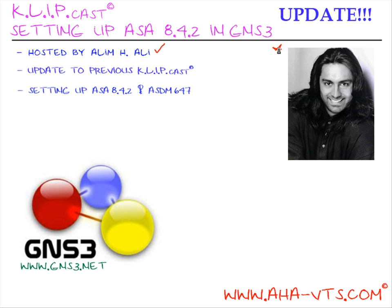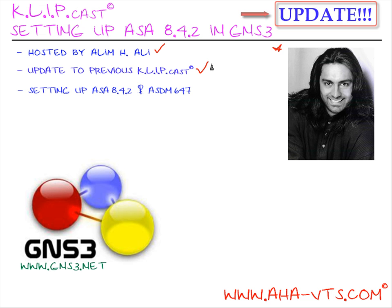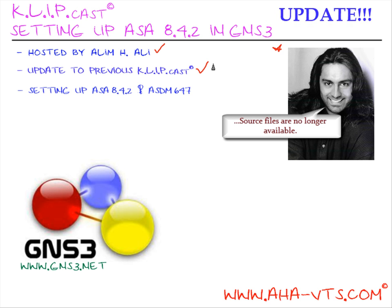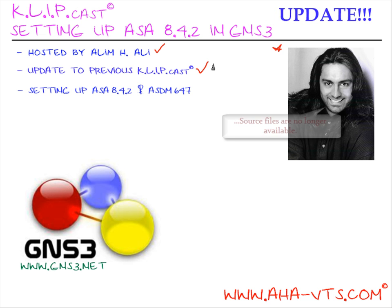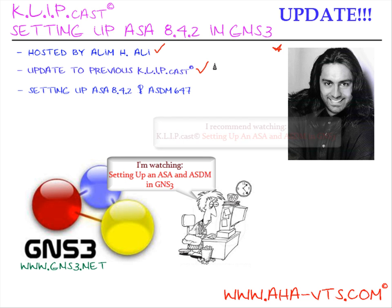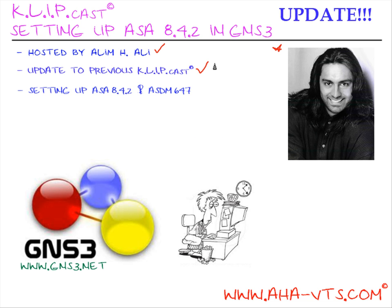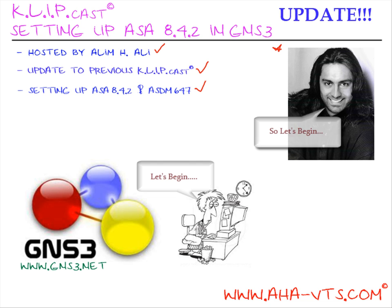Now, this Clipcast is an update to my previous Clipcast titled Setting Up an ASA in GNS3, as some of the source files in the previous Clipcast are no longer available. But I recommend watching that one first as the process and setup of the ASA are still relevant. In this Clipcast, we'll be setting up the ASA using iOS 8.4.2 and installing ASDM 647 for web access. So, let's begin.